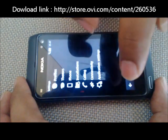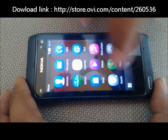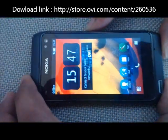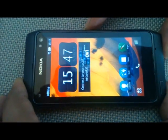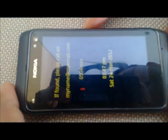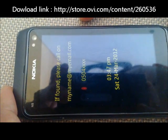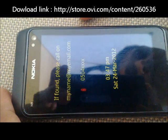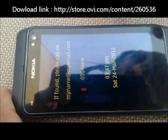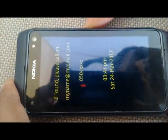Now we are done. Once the screensaver becomes active, our own screensaver will be shown. You can see the three lines of text: 'if found please call on', the email address, and the phone number. It also shows the date and time.